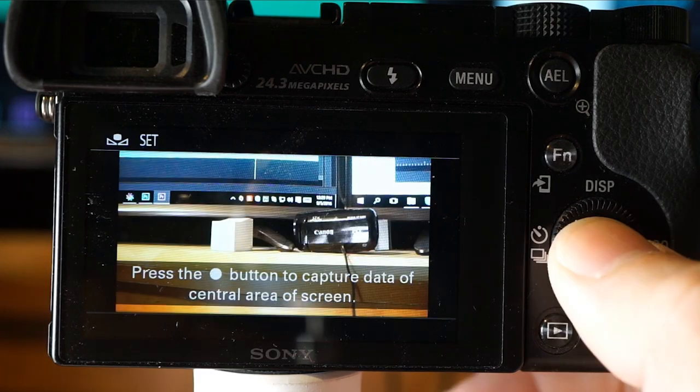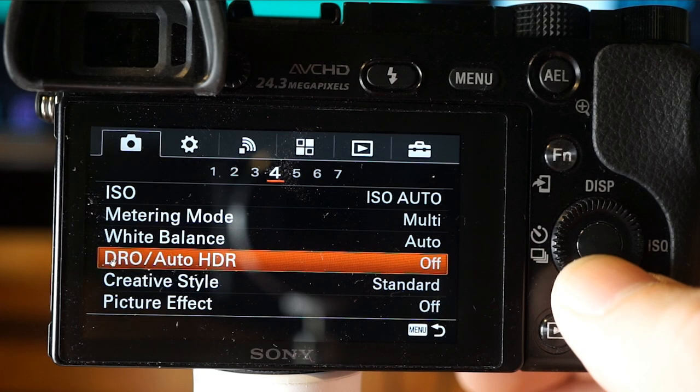For custom white balance, under your particular lighting conditions find something that is truly white or gray, shoot it, and the camera takes that white data and adjusts the tone accordingly. We also have the D-range optimizer and Auto HDR high dynamic range options.